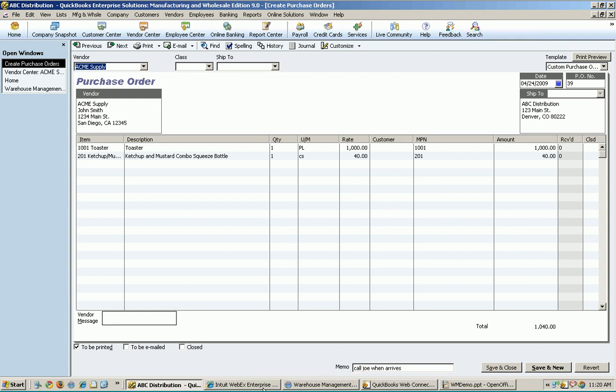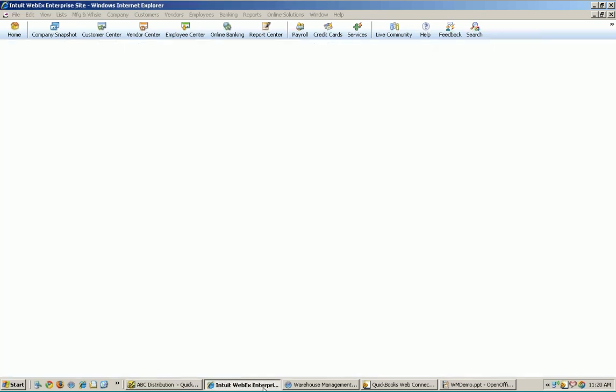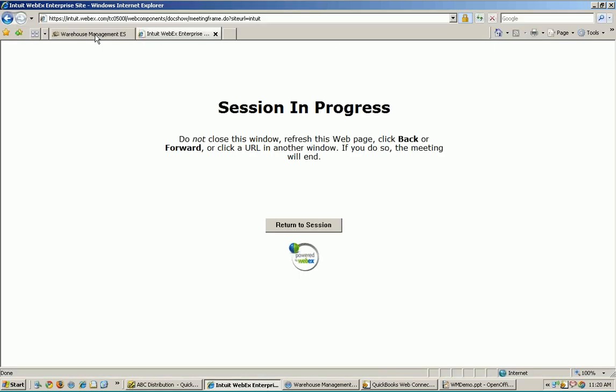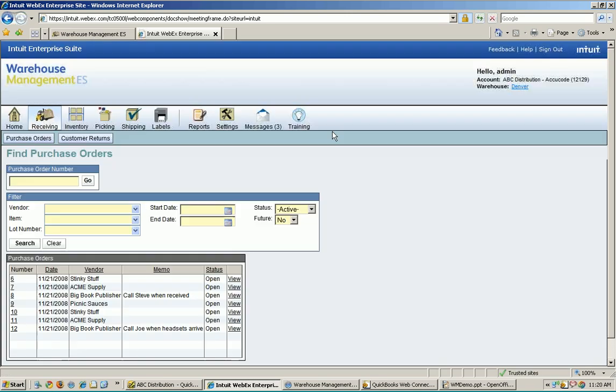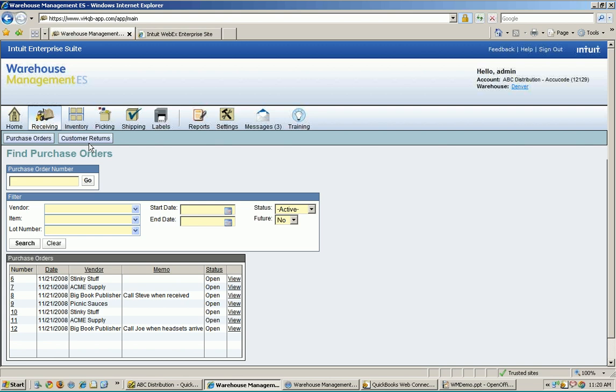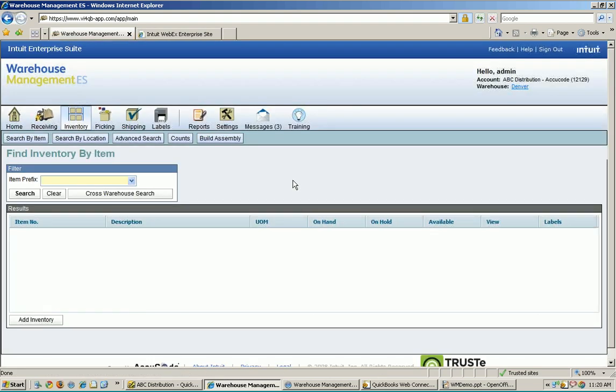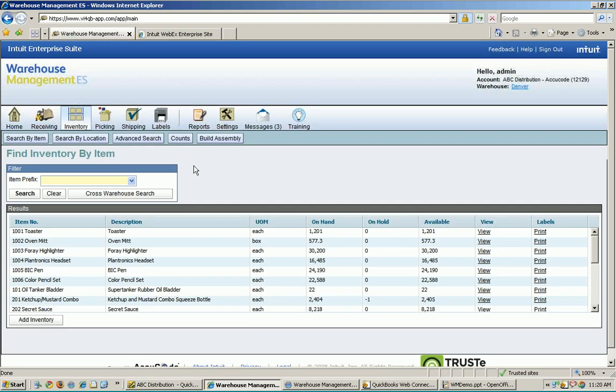All right. Let's go back into the warehouse. And what I'm going to do here is, while I showed you, you can run it inside of QuickBooks, most of the guys that are using warehouse management out there in a warehouse are not. You can just use any internet browser. IE works great and everybody has that for the most part. Use that to do your day-to-day operations out there in the warehouse.